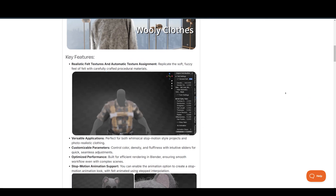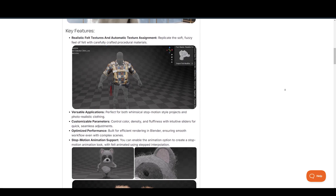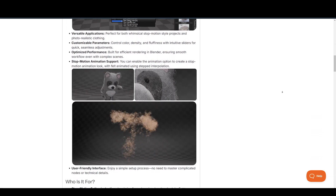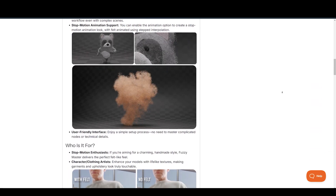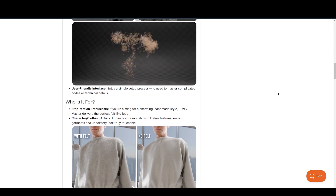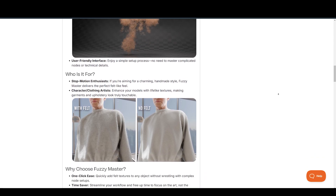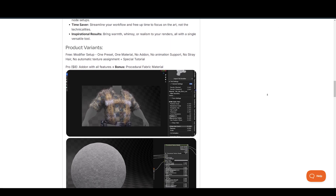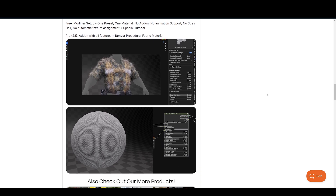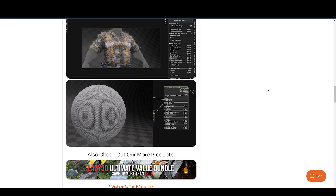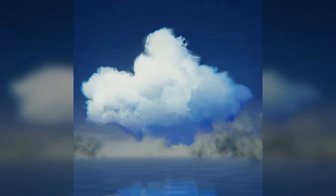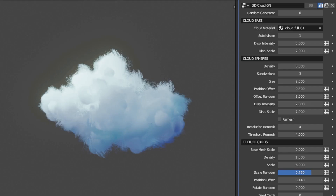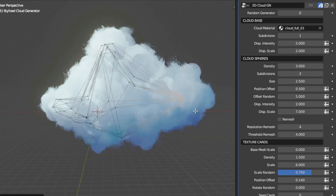Designed for artists who want to bring a soft, fuzzy aesthetic to their projects. Whether you're a character artist, cloth designer, or creating stop-motion animations, Fuzzy Master provides a unique, polished way to add fuzzy realism to your work.